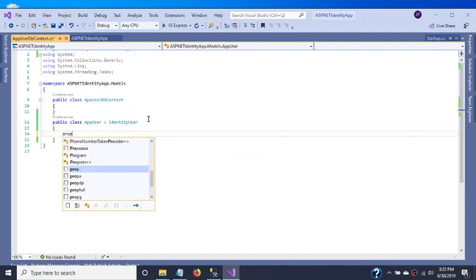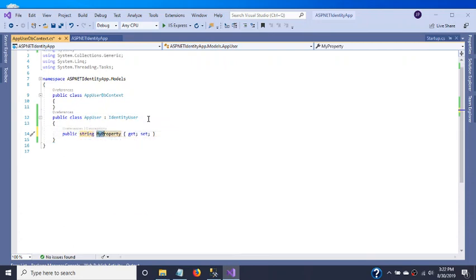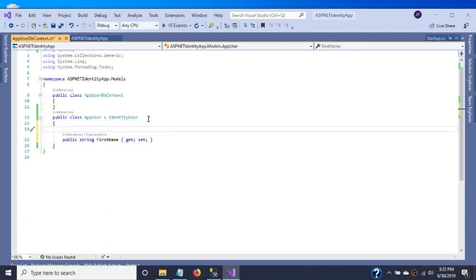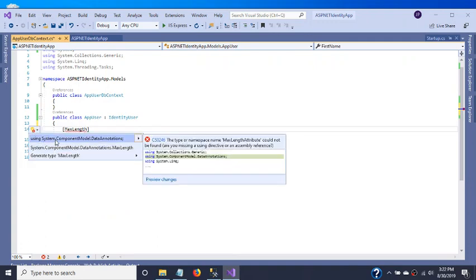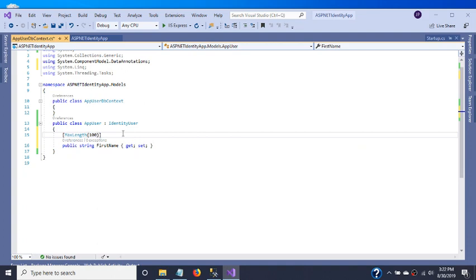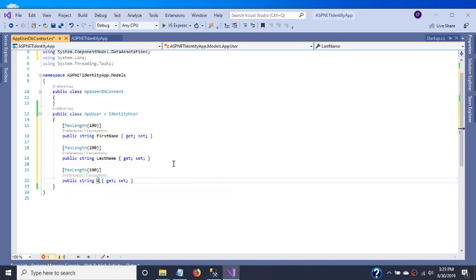Here we create three custom properties for our identity user: FirstName — let's define a max length and add the annotation namespace — then LastName, and UserImage.